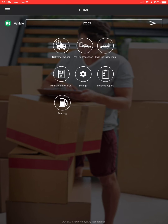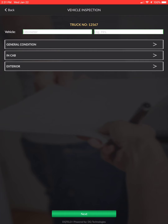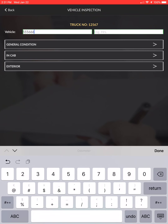The next step is to go to inspections — that's the middle circle. From here it displays a history where you can review past inspections or start new ones. Select new inspection and enter the mileage and engine hours.